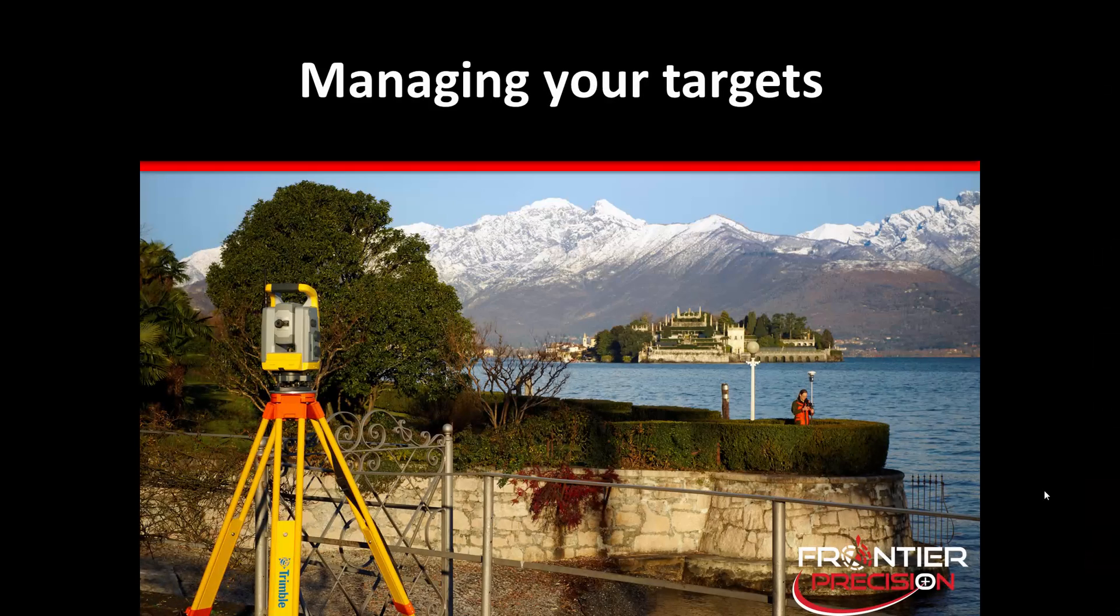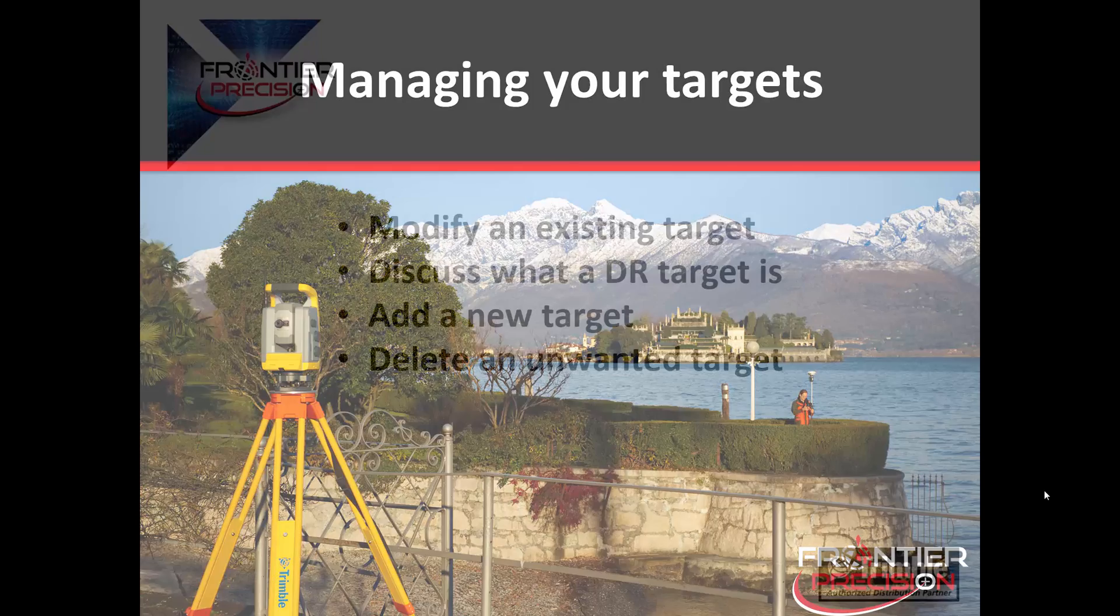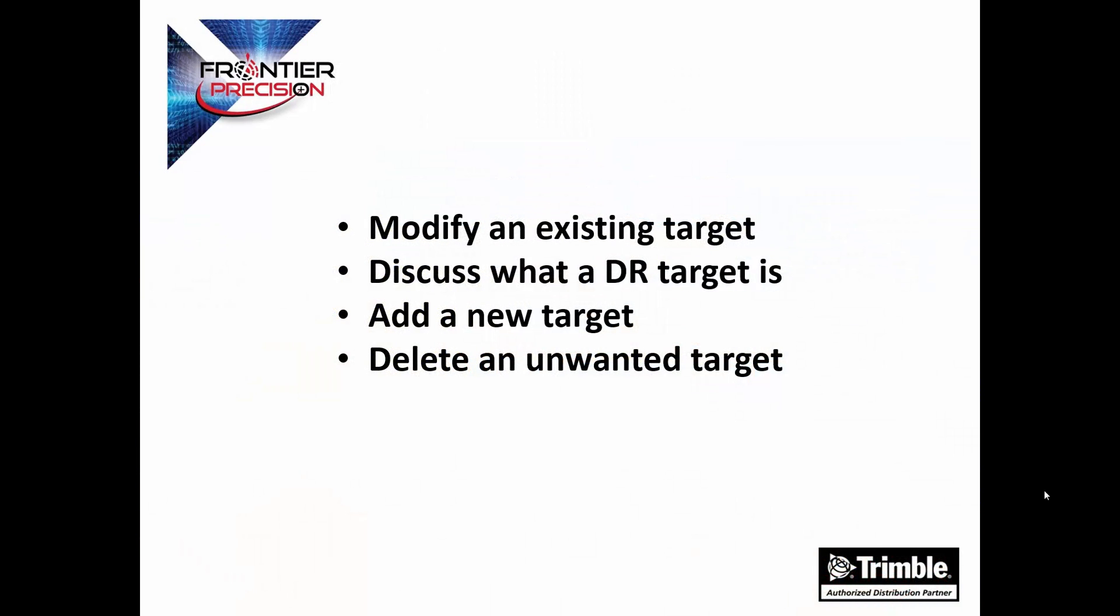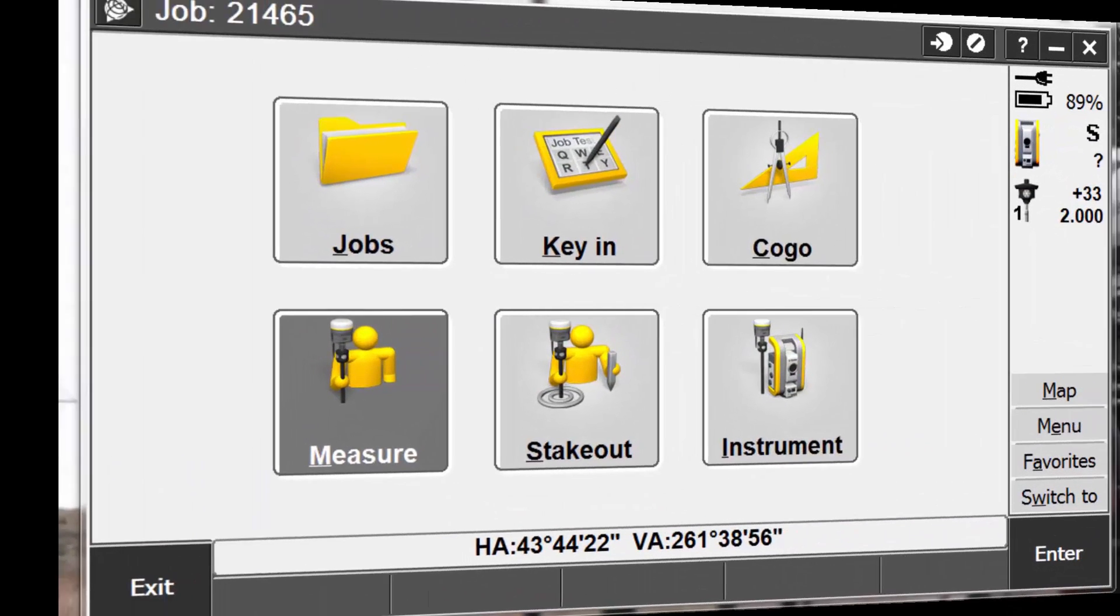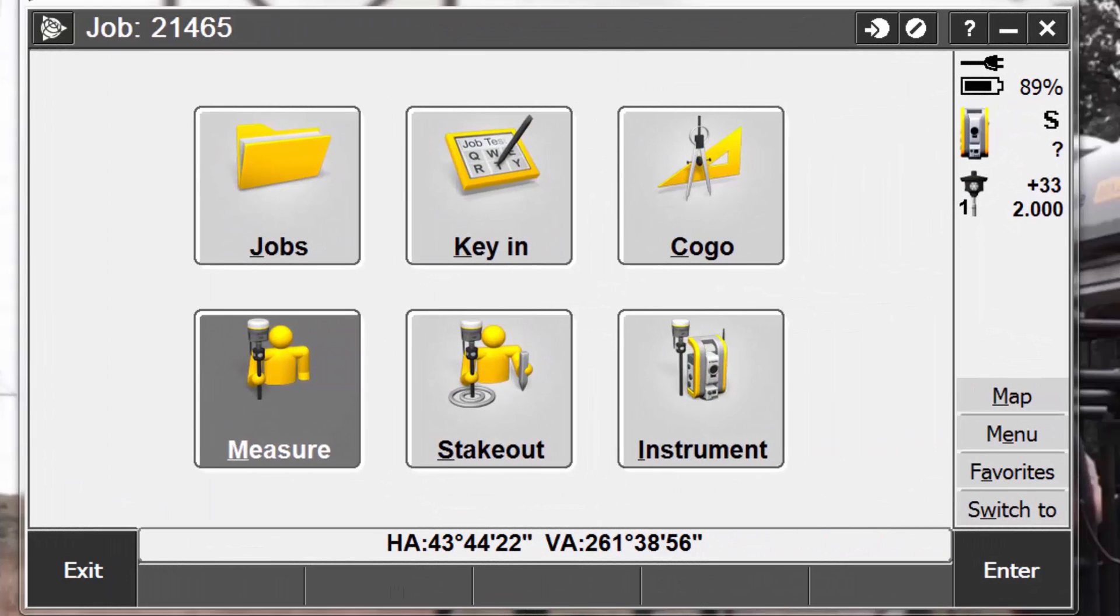Now, let's take a look at managing our targets. Here we will discuss how to modify an existing target. We'll also discuss what a DR target is. We will add a new target. And we will show you how to delete an unwanted target.